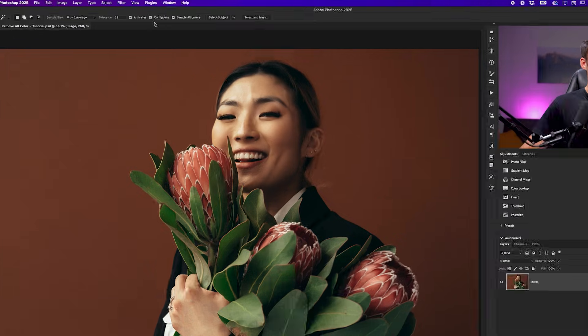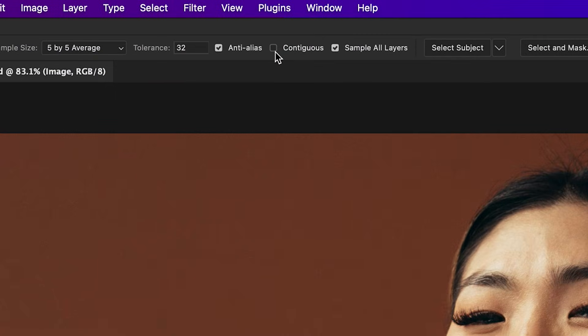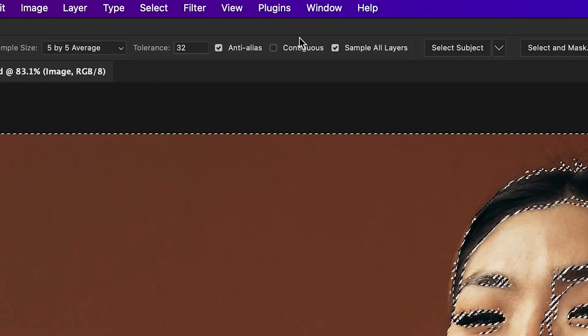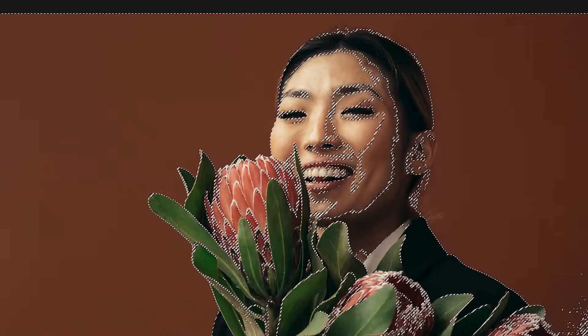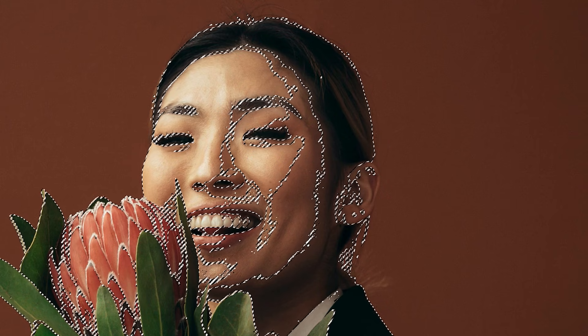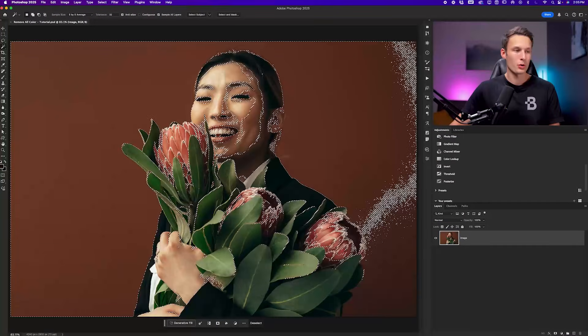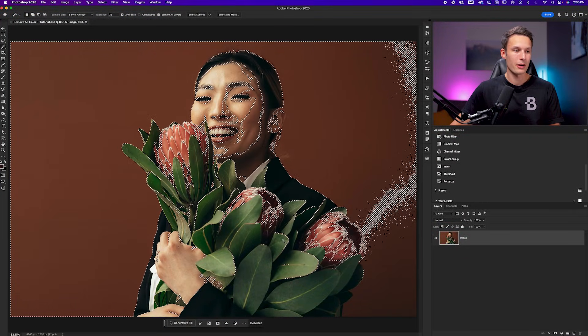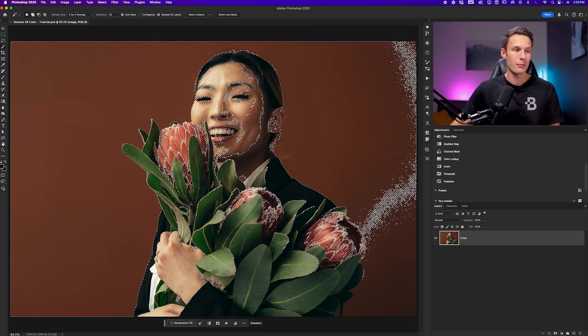If I go and disable the contiguous setting, what that means is that when I go and click to set my sample, Photoshop is going to look for any matching pixels within the photo, regardless of whether or not they are touching. When I have the contiguous setting enabled, it will only add similar colored pixels that are touching one another, but when it is disabled, it will jump around the photo and therefore select totally isolated areas around the image.